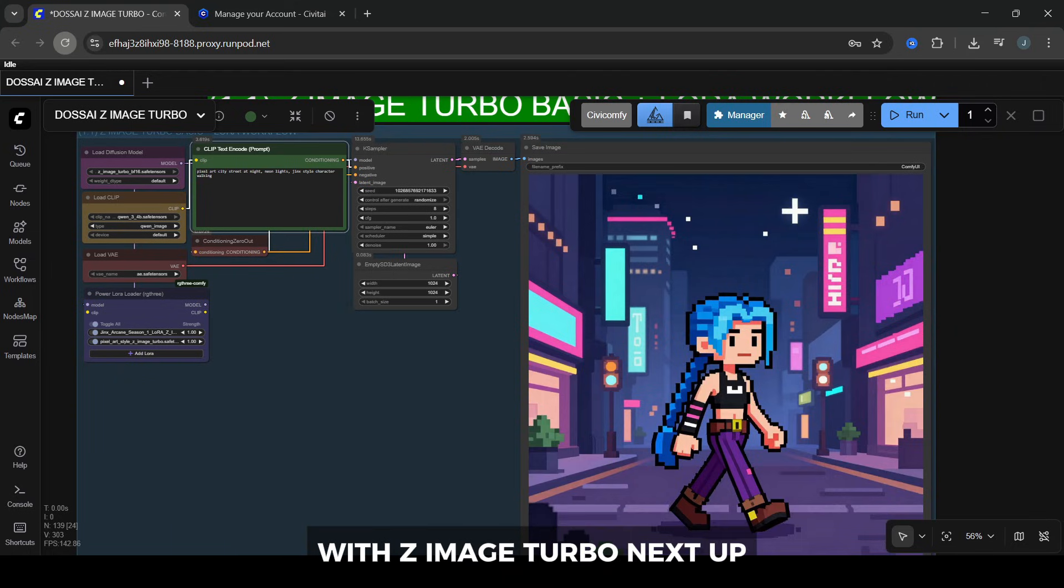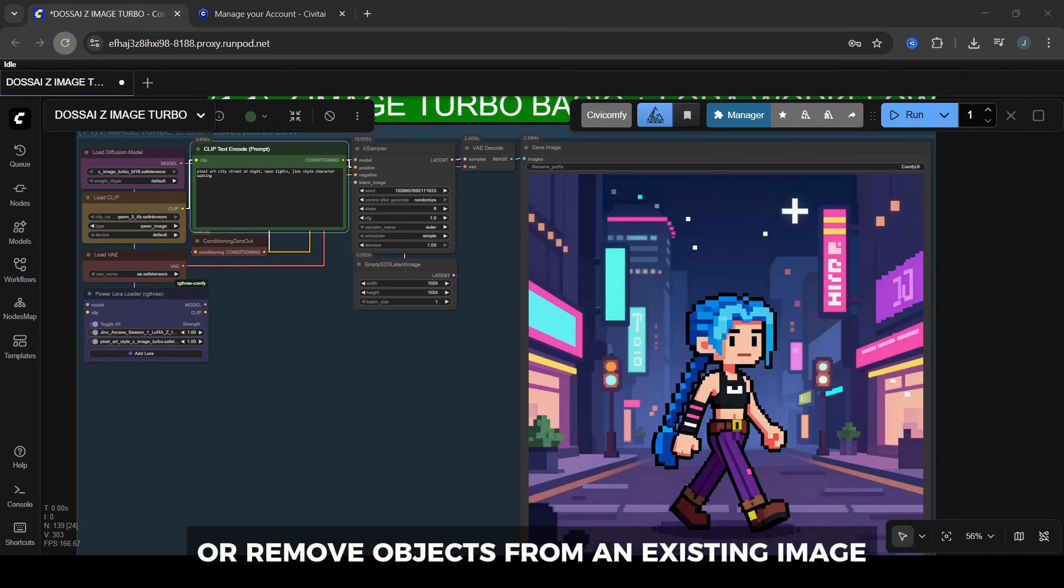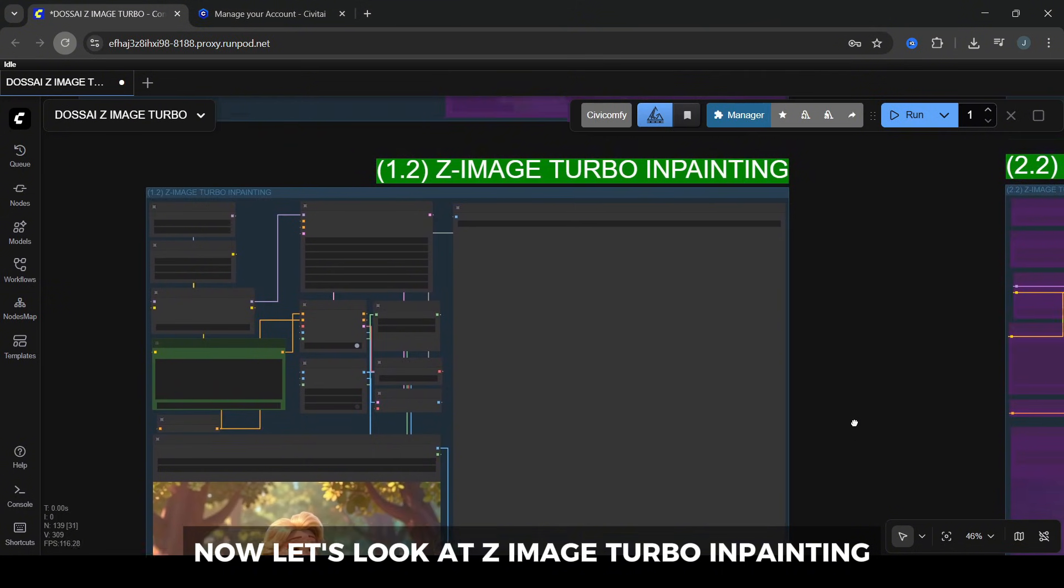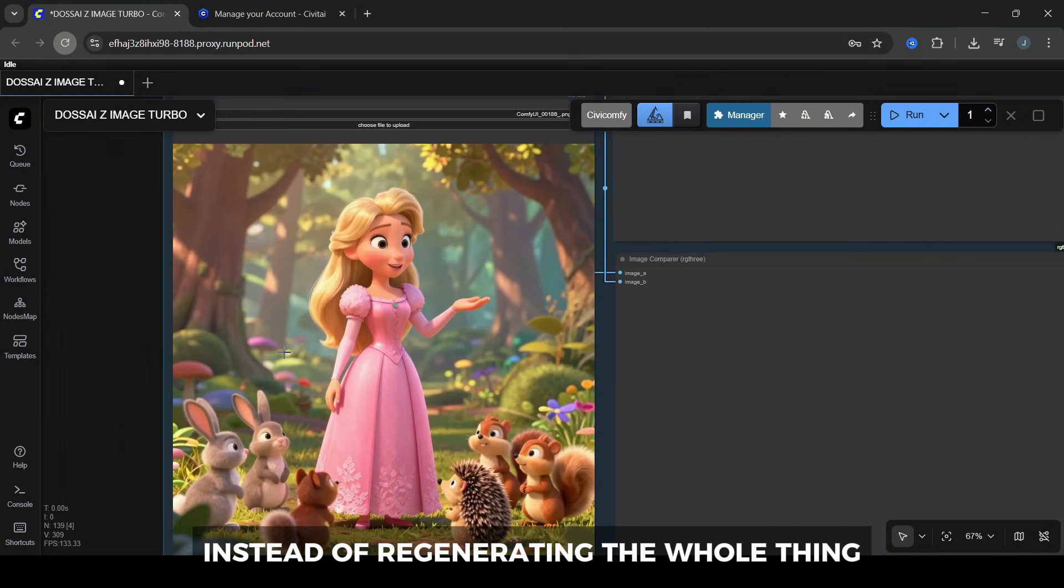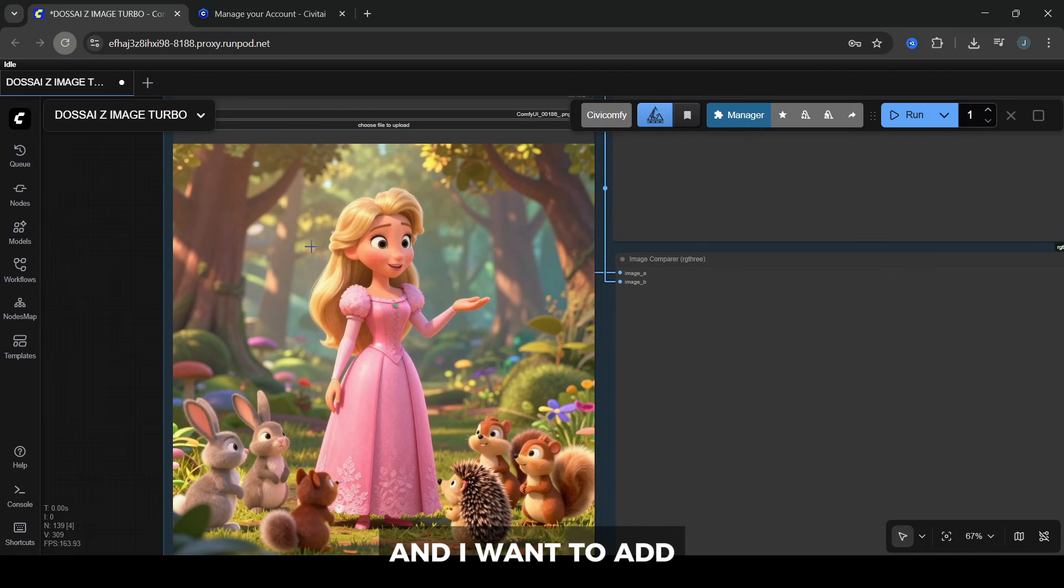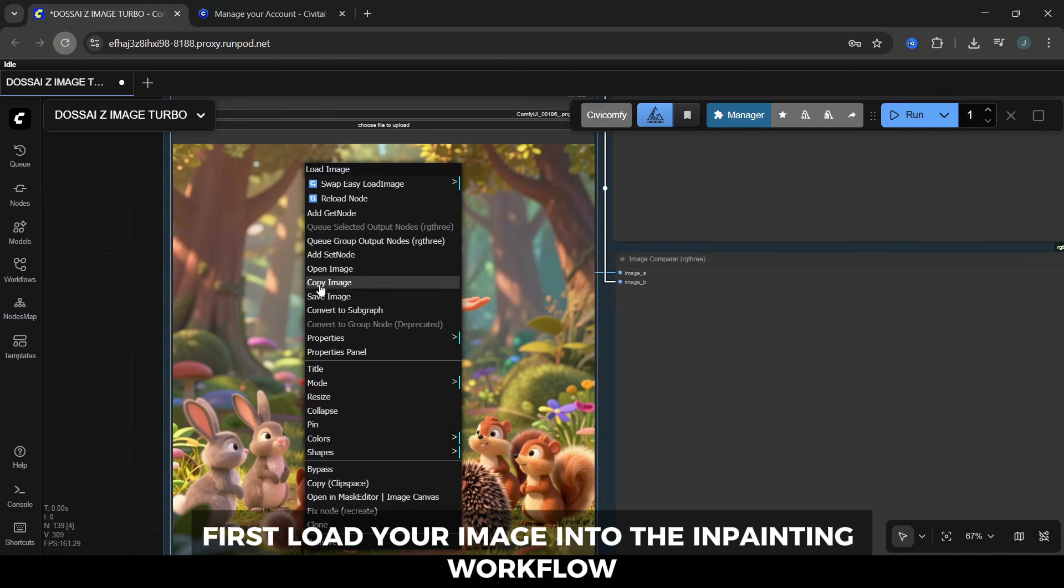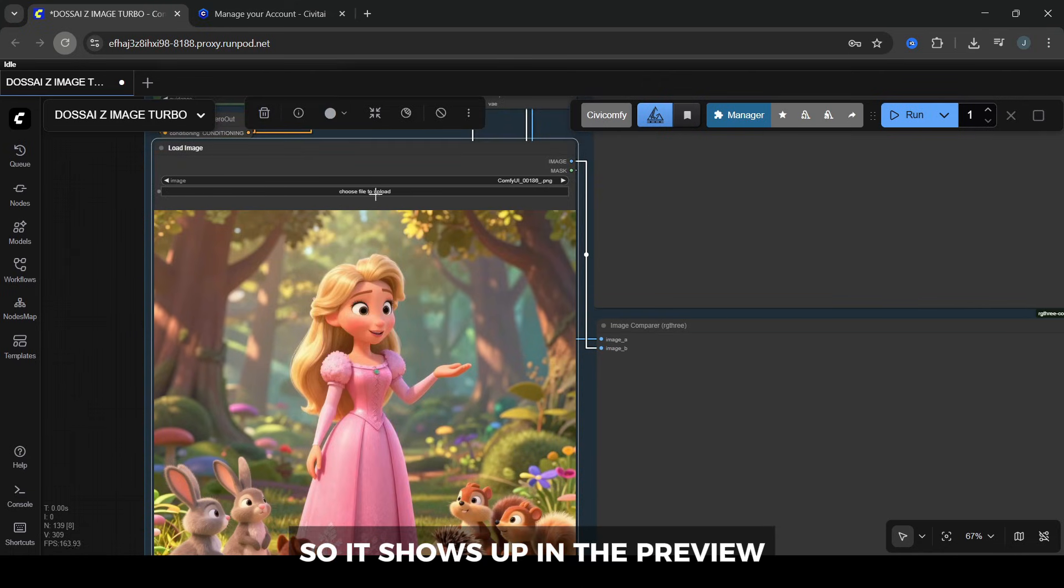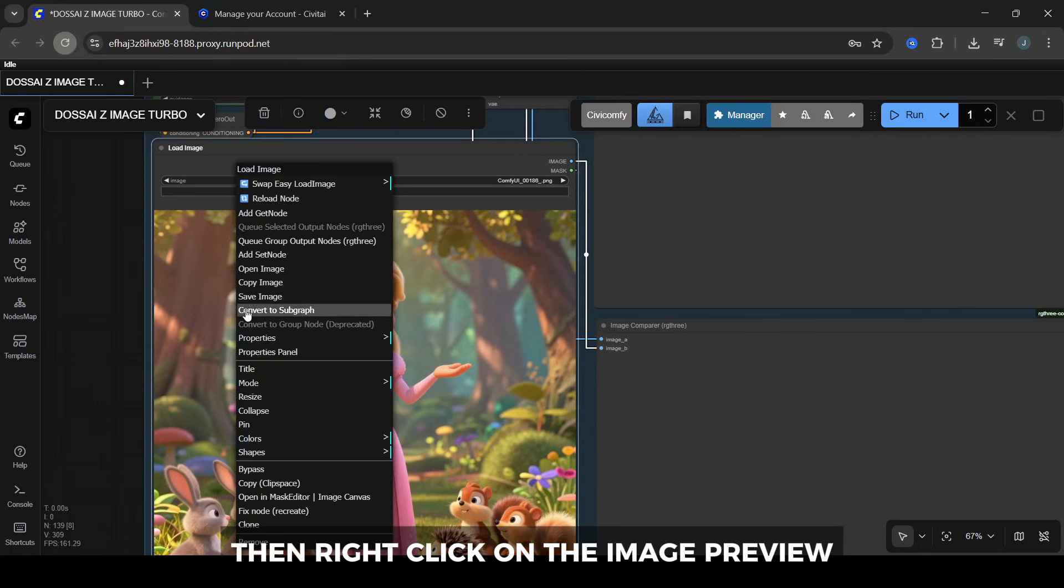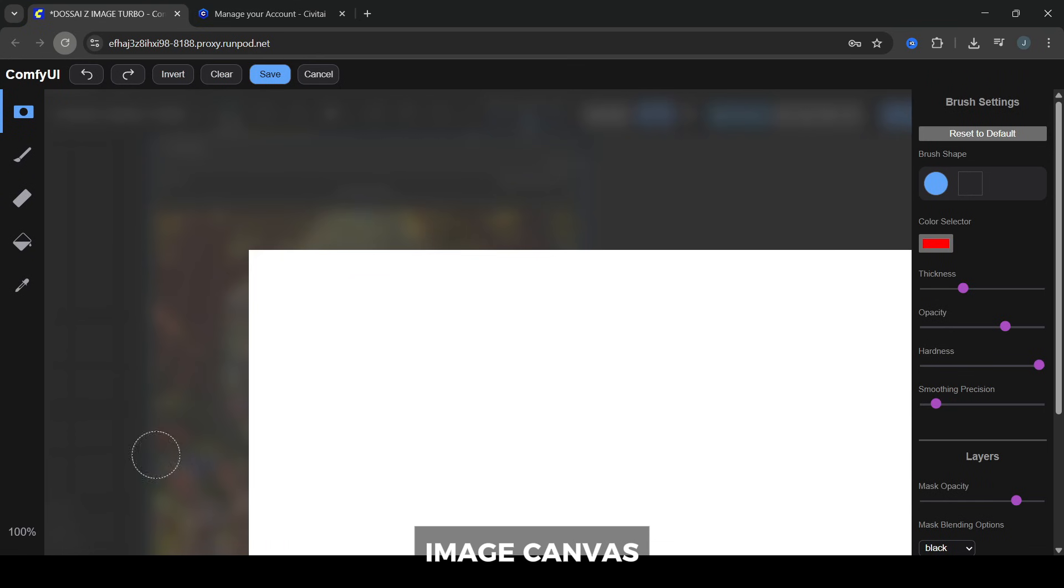Next up, we'll move into the Z-Image Turbo in-painting workflow, where we can add or remove objects from an existing image. Now let's look at Z-Image Turbo in-painting. This lets you change just part of an image instead of regenerating the whole thing. I'm going to use this Pixar-style princess image, and I want to add a magical treasure trinket in her open hand. First, load your image into the in-painting workflow so it shows up in the preview. Then right-click on the image preview and choose Open in Mask Editor, Image Canvas.